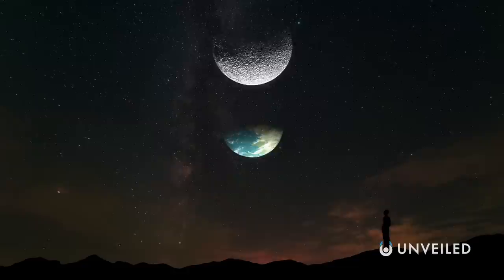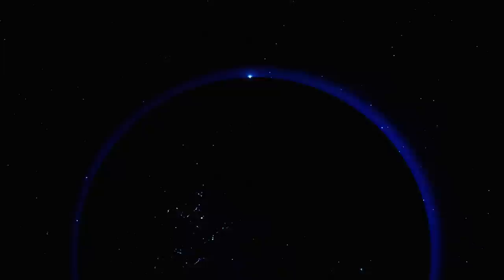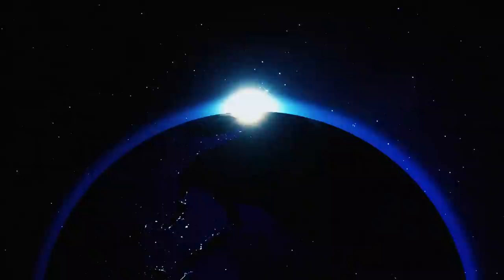And now, more than ever, science is determined to see it all. This is Unveiled, and today we're taking a closer look at the first-ever images released by NASA from the James Webb Space Telescope.